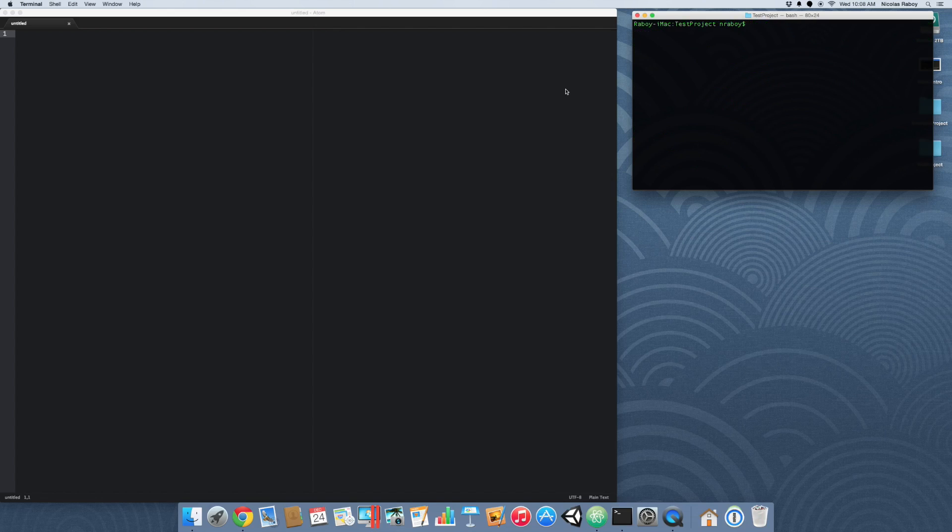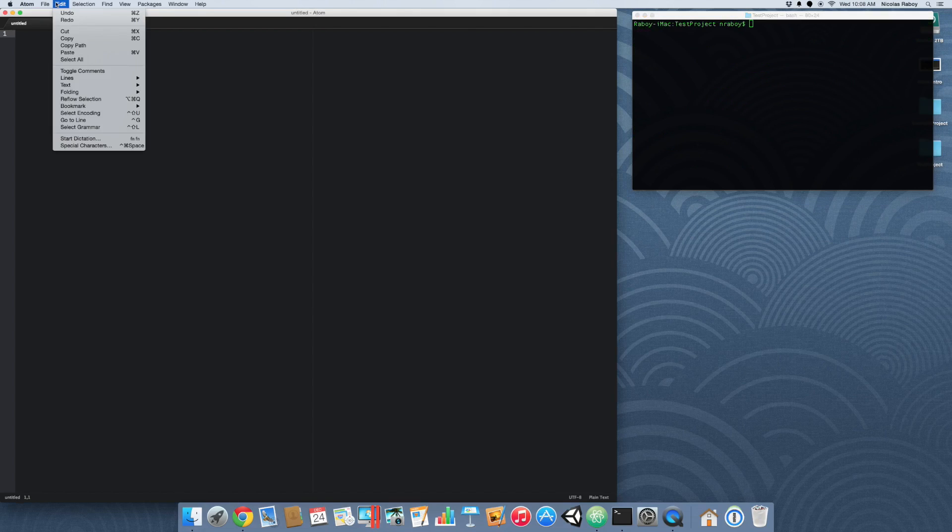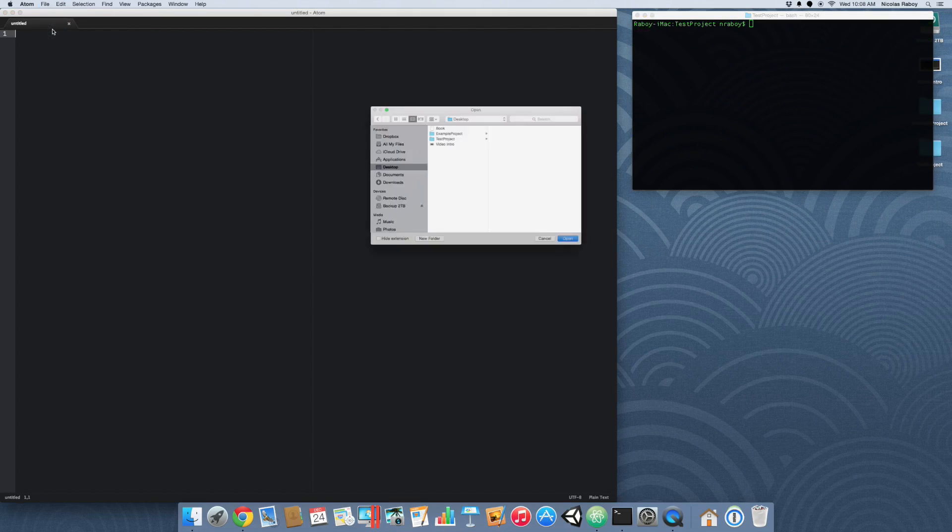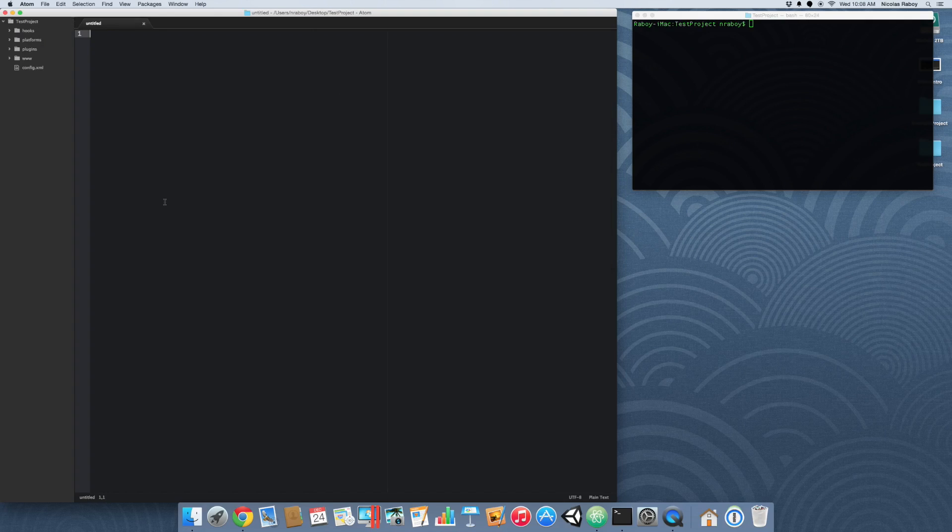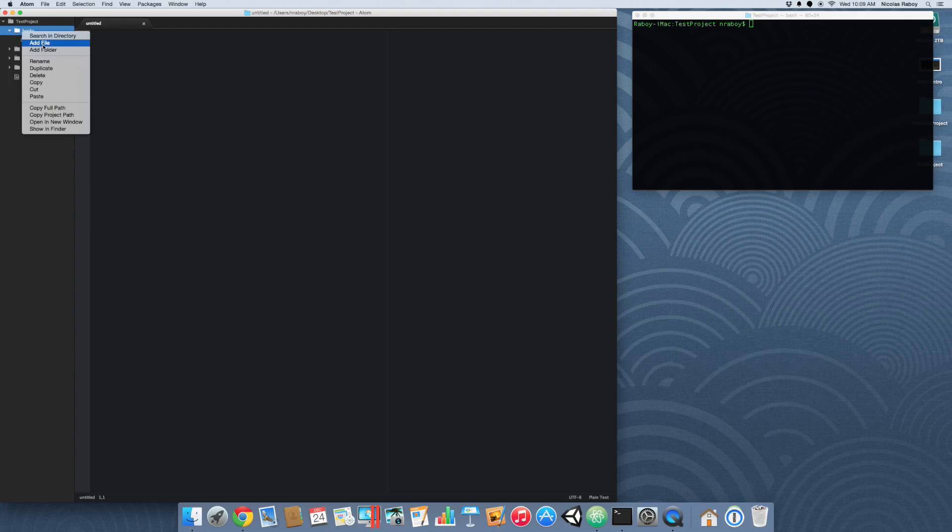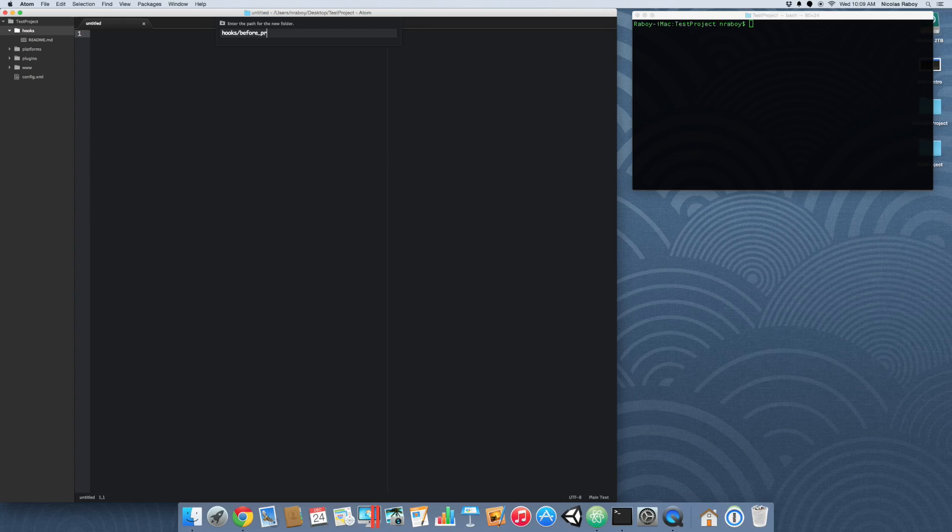The next thing that we want to do is open up the project that we just created in our favorite editor. In this example, I'm going to be using Atom.io. I opened up our project and you'll see that there's a hooks directory with only a readme file in it. Let's create a new directory inside of our hooks directory and call it BeforePrepare.